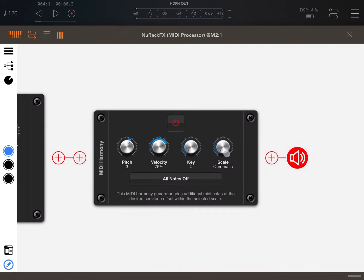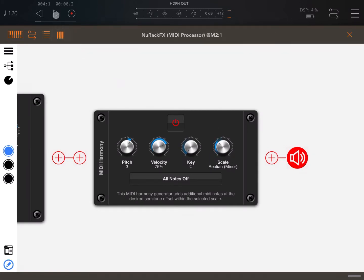So let's set the key and the scale in a similar way so we have the right harmony. Let's select these as Aeolian minor and let's click play.